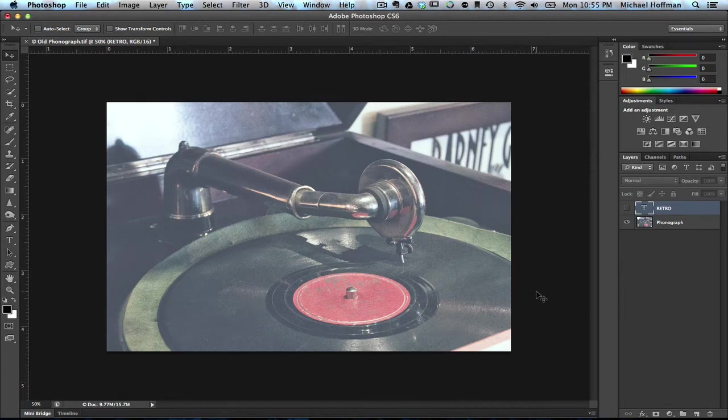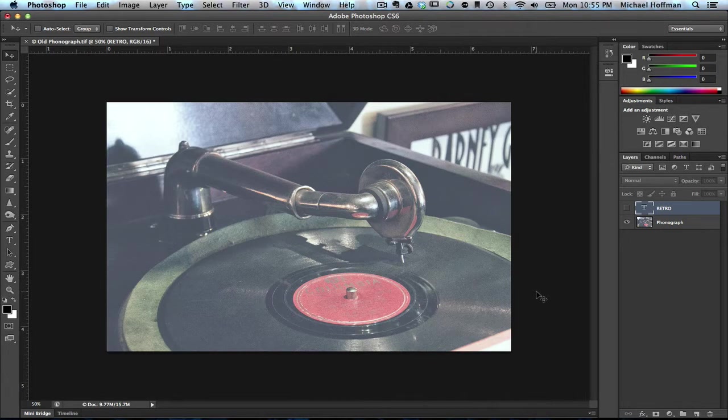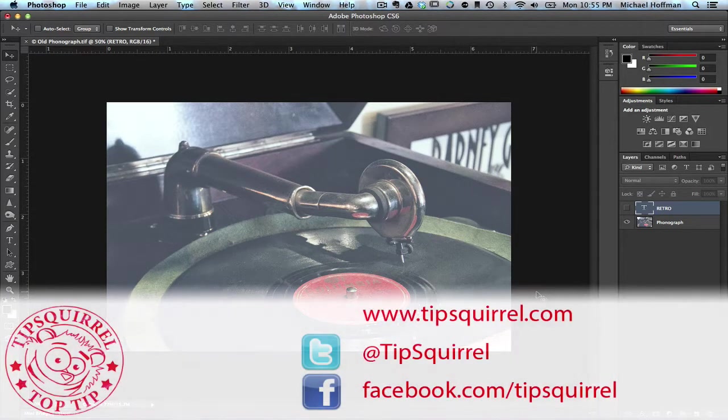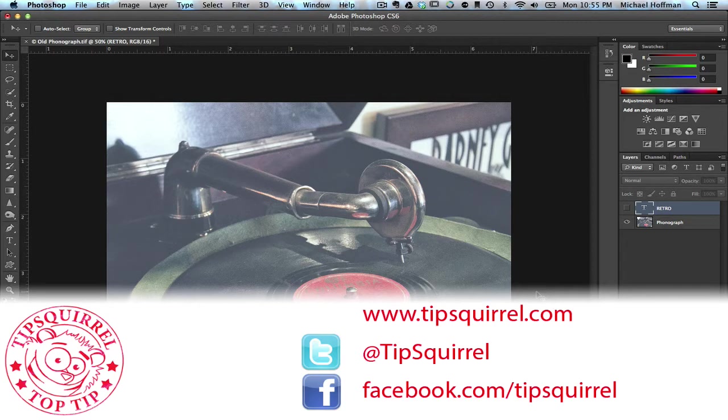Hello everyone, Mike Hoffman here with another video tutorial brought to you by TipSquirrel at www.tipsquirrel.com. For all kinds of Photoshop and Lightroom goodness, follow at TipSquirrel on Twitter or Facebook.com slash TipSquirrel.